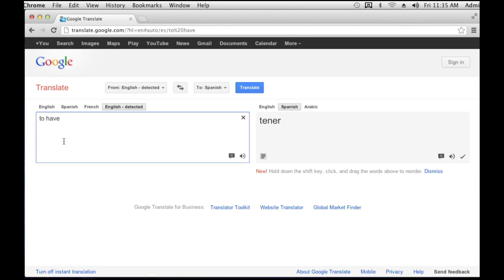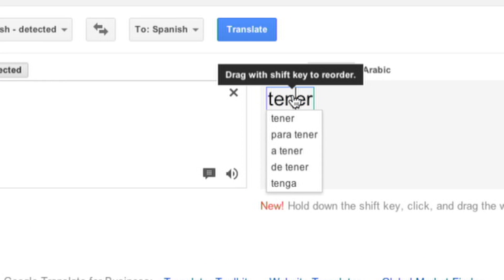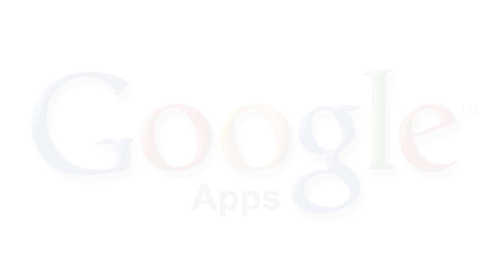My favorite app is Google Translate, because if I'm in the middle of class or in the middle of a conversation in Spanish and I can't think of a word, I just plug it in in English and it comes right back to me in Spanish.